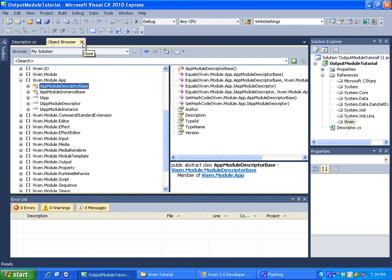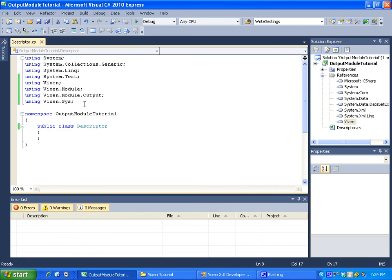So I think that's it for this part. In the next part we are actually going to make our descriptor or at least start making our descriptor. Okay. See you soon.